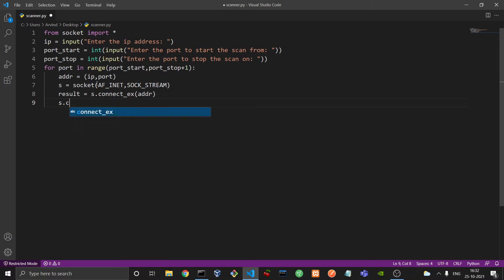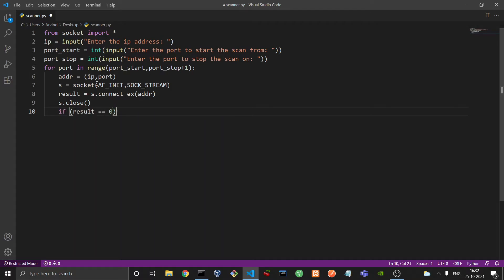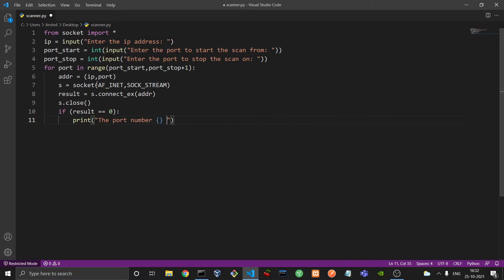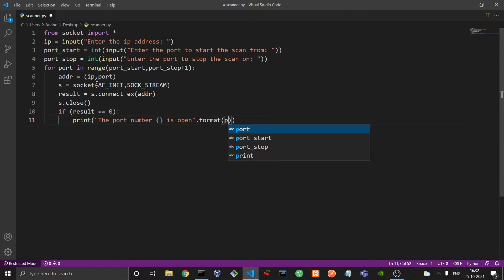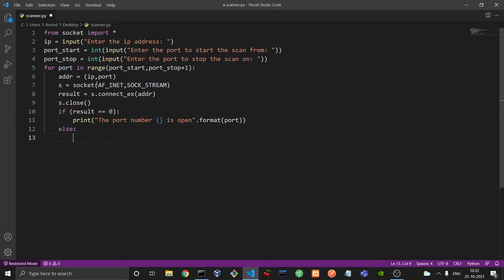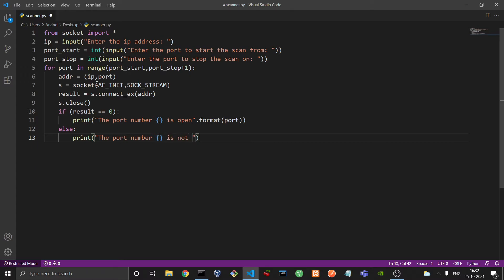And now we just check whether the value of result is equal to 0 or not. In case it is, the port number, we will use formatting for that, the port number dash is open, and dot format, we will put in the port. And else, the port is not open. So we just print the port number is not open, and we format that with port.